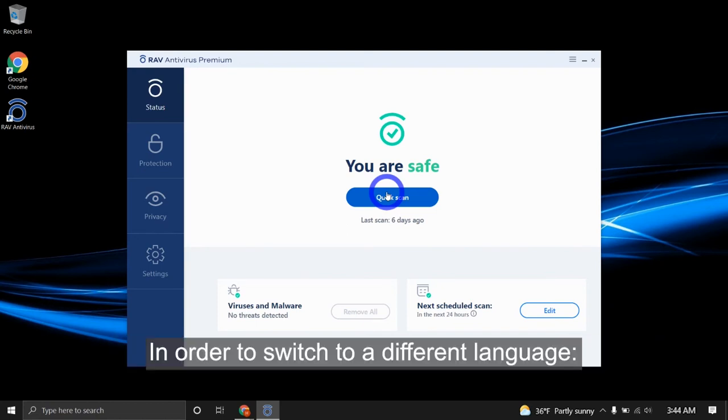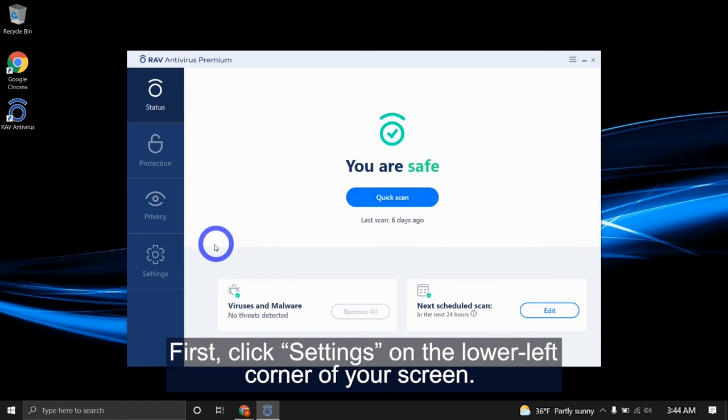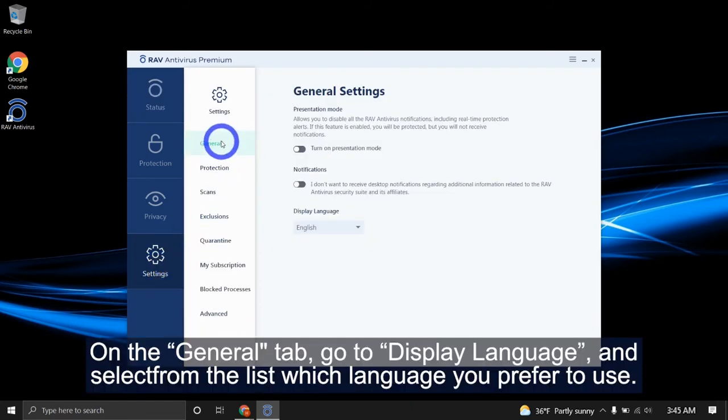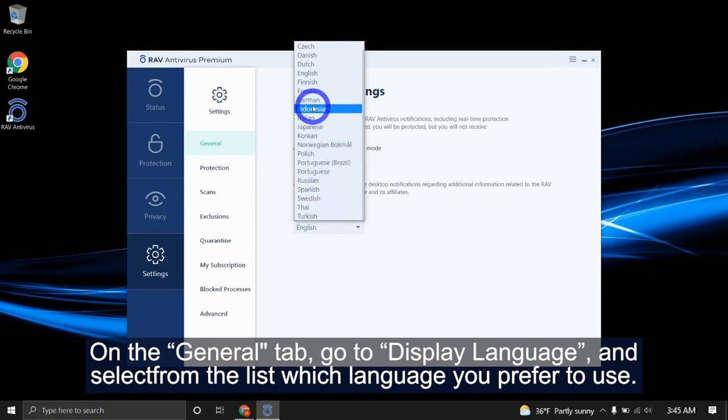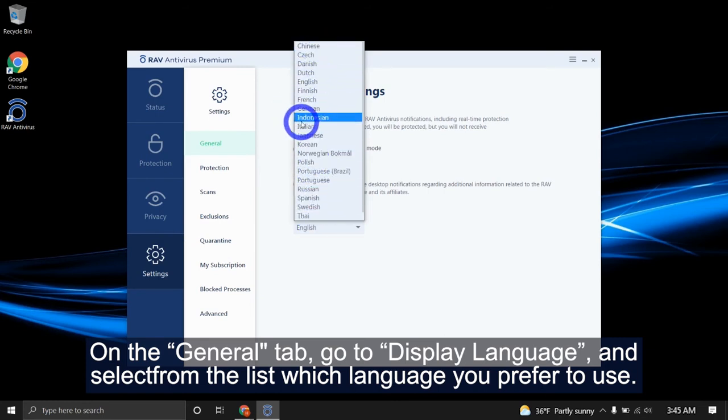In order to switch to a different language, first click settings on the lower left corner of your screen. On the general tab, go to display language and select from the list which language you prefer to use.